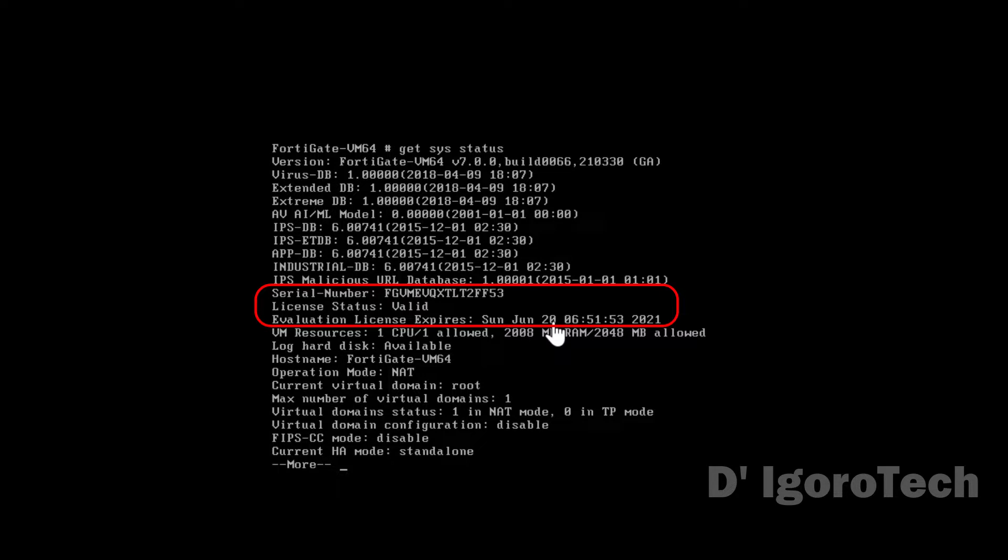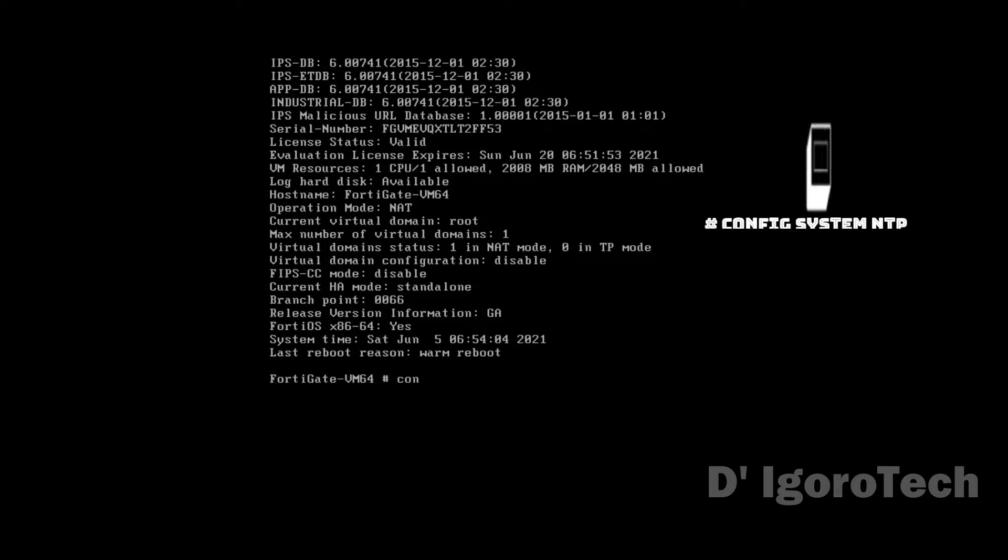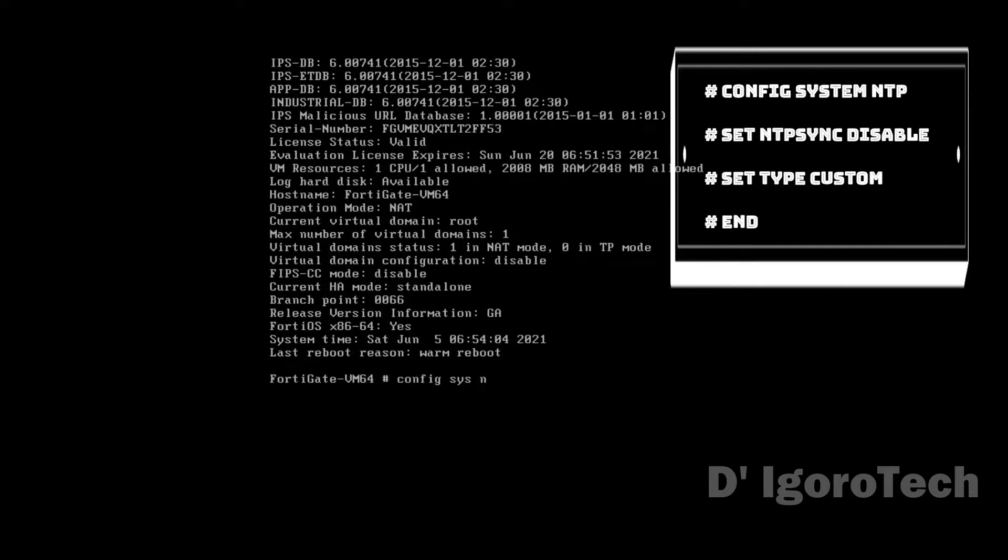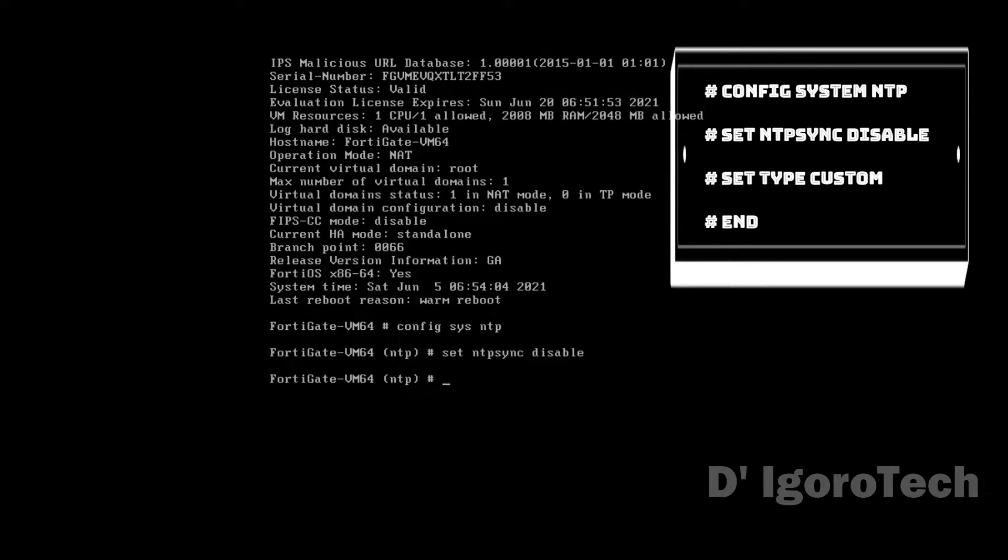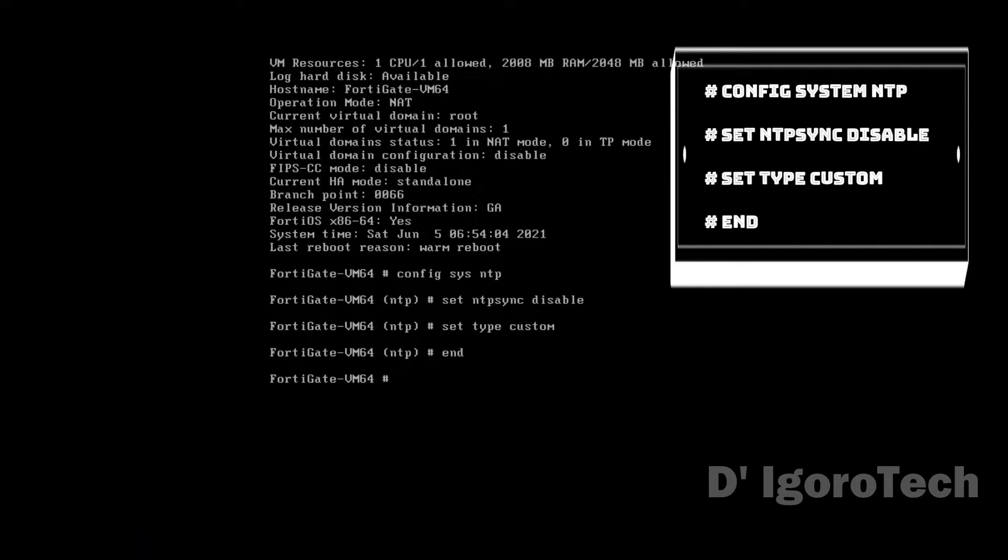Now, make sure to enter these commands to avoid the errors. We have to disable synchronization to NTP server. Config system NTP, Set NTP sync disable, Set type custom, End to apply.